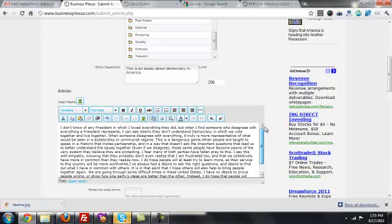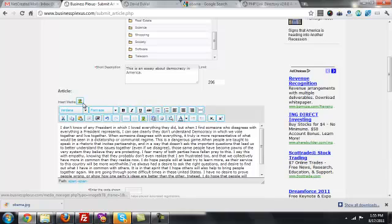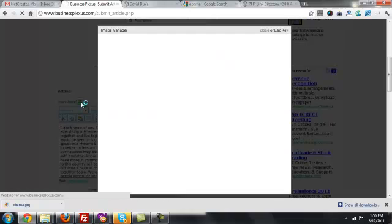Now I'm going to give it an image to make it a little nicer looking. I like to put them in the upper left-hand corner. Notice I put the cursor here just on the upper left-hand corner of the text. I'm going to click Insert Media.